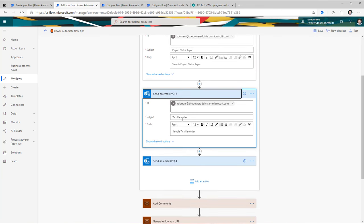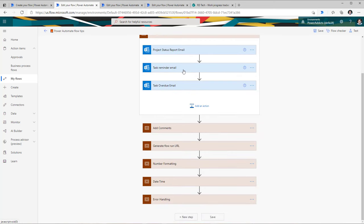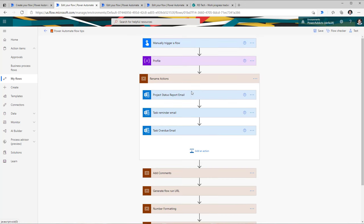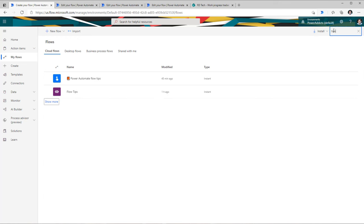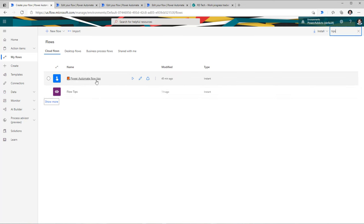If you rename your flow actions to the function that the action is performing, it improves the maintainability of your flow. Also name the flow itself based on the action it is performing. You can even include emojis in the name. When you head over to your flows, if you have named them correctly, you can easily search for them. For example, searching for 'tips' will find all flows that have that word in their titles.